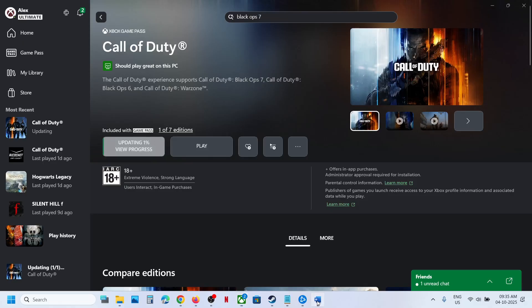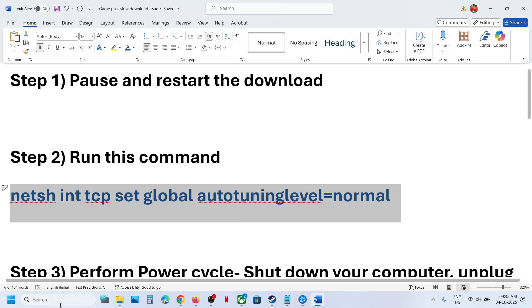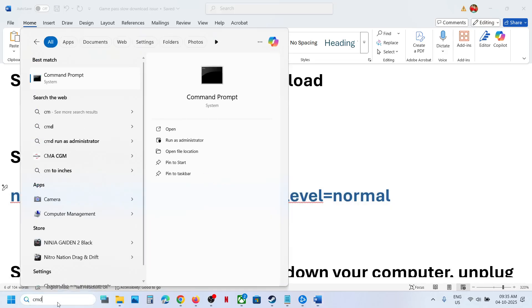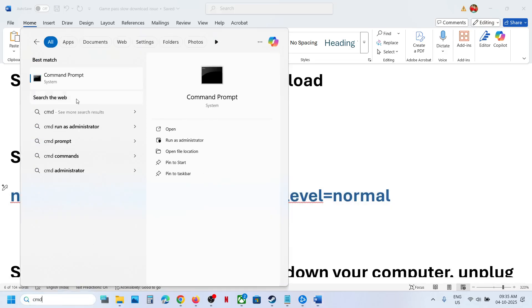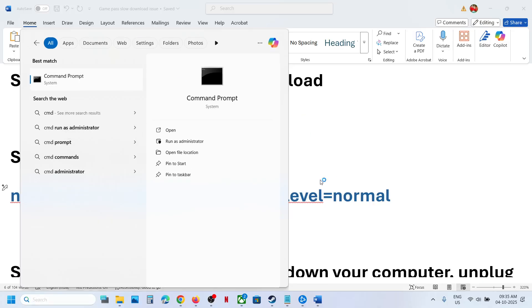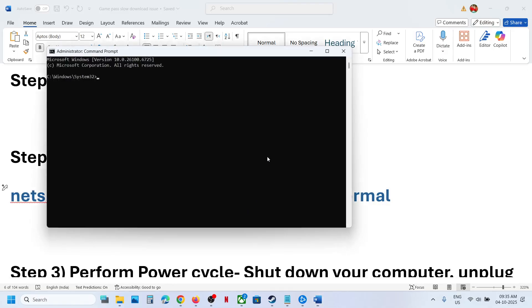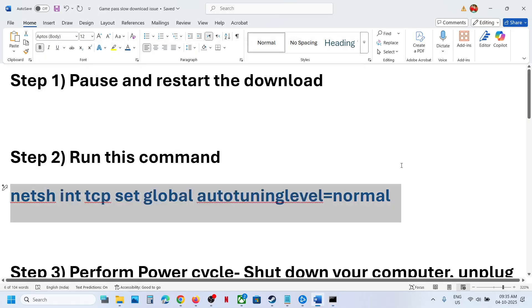The next step is to run this command, which is provided in the video description. Type CMD in Windows search box, right-click on Command Prompt app, and make sure you run it as an administrator. Click yes to allow, paste the command, hit enter, and then pause and restart the installation to check if it works.